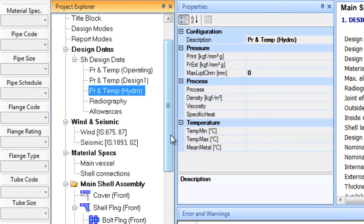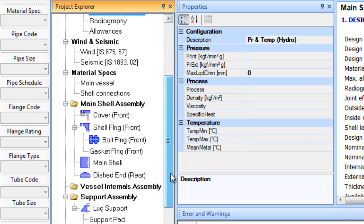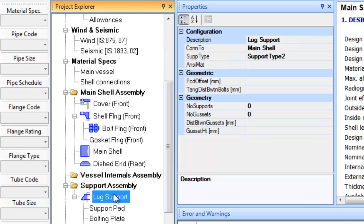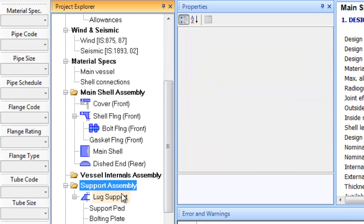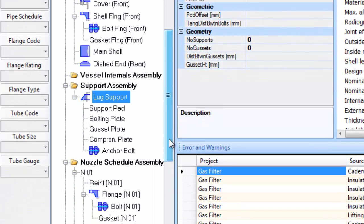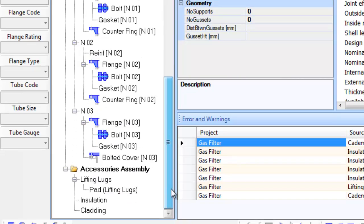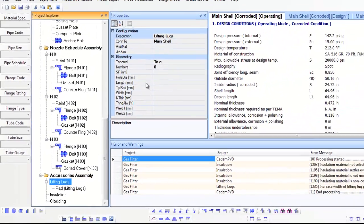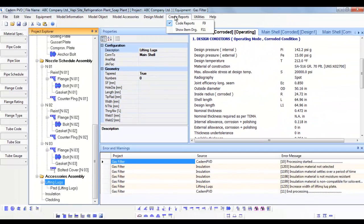The Gas Filter equipment above has been provided with Lux supports and also Lifting Lux items. The Lux supports object item appears in the Subtree Support Assembly and Lifting Lux object item appears in the Subtree Accessories Assembly.